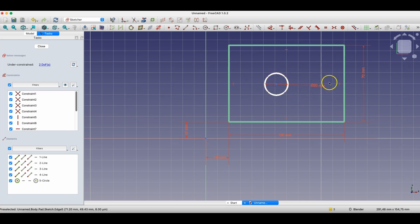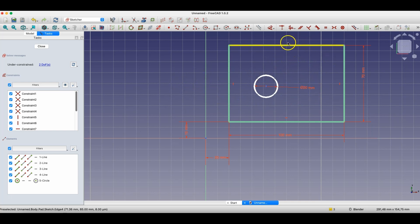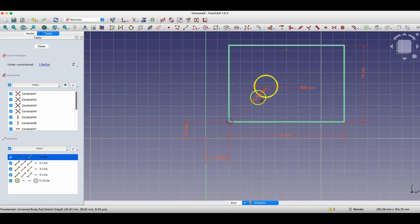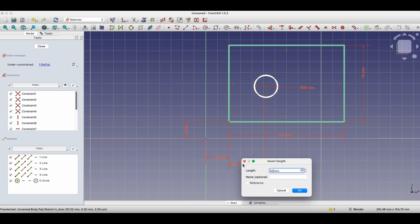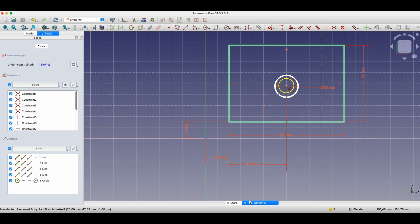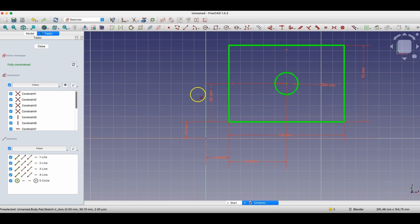As for this circle, it has a defined diameter but I can still change its position. Let's assume I would like the center of this circle to lie in the center of the rectangle. We can use dimensions: I specify the distance of the circle's center from the corner of the rectangle as 50 millimeters — half of this dimension — and the distance in the other direction as 35 millimeters. Now the circle lies in the center of the rectangle and the sketch is fully constrained.